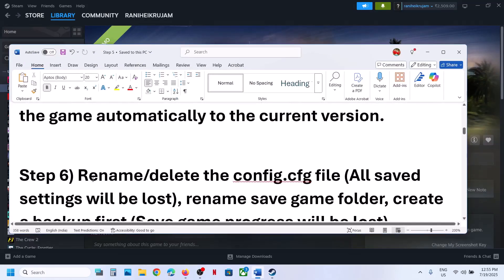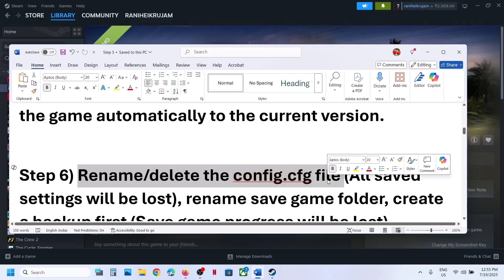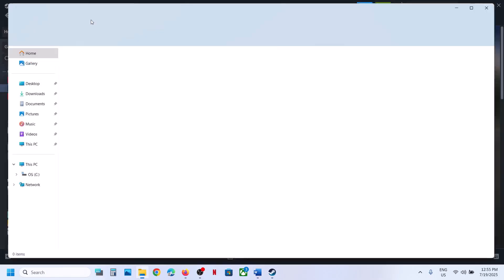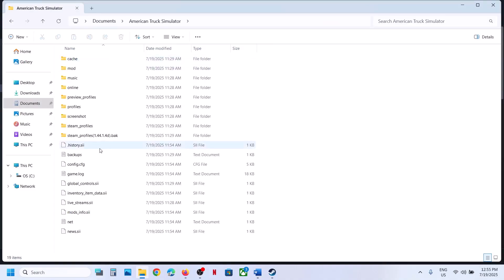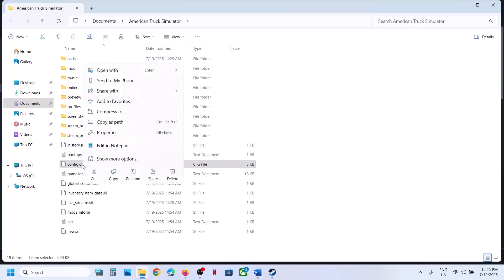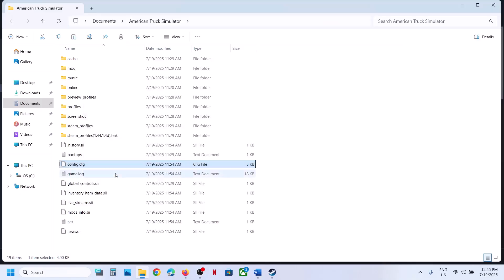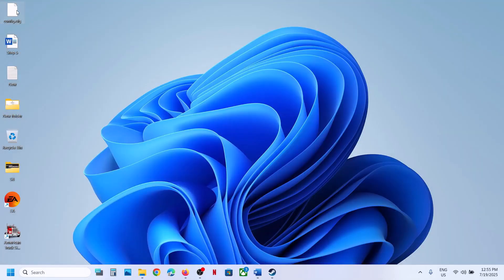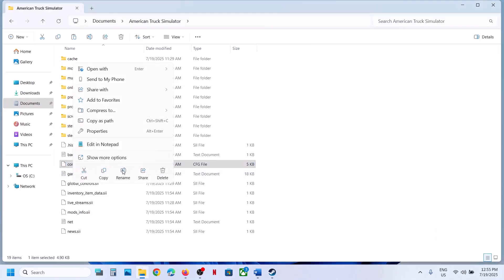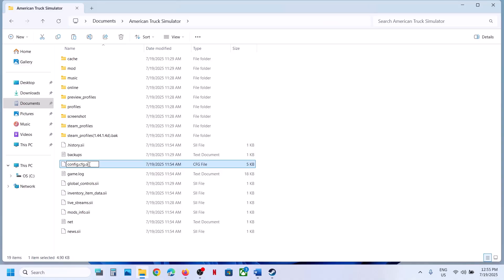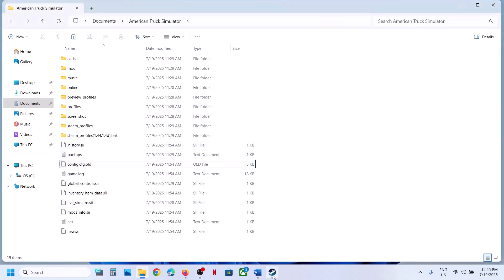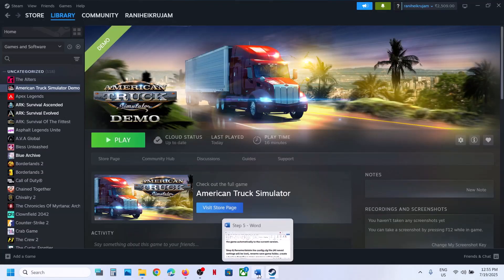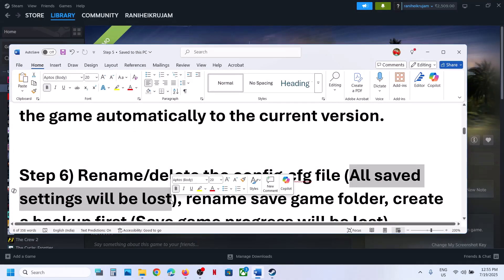Still not working. Rename or delete the config.cfg file. Go to File Explorer, open the Documents folder, and open the game folder. Here you can see config.cfg. If you want a backup, copy it and paste it to the desktop. Once you have a backup, make a right click and rename or delete the file. Launch the game, but note that all saved settings will be lost.